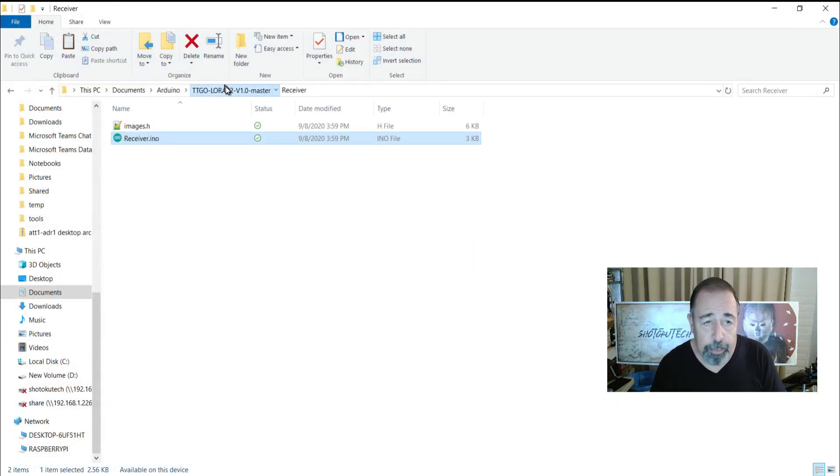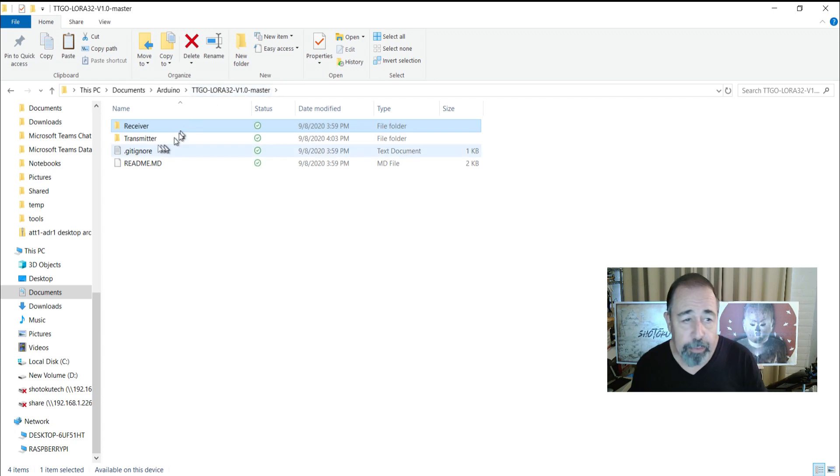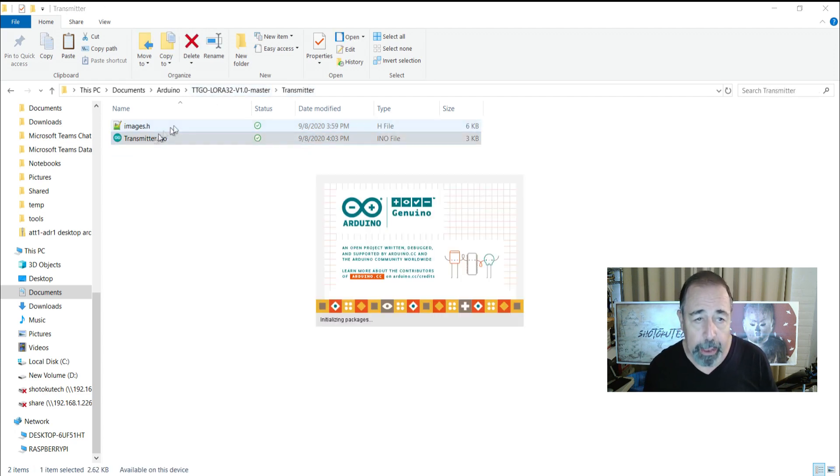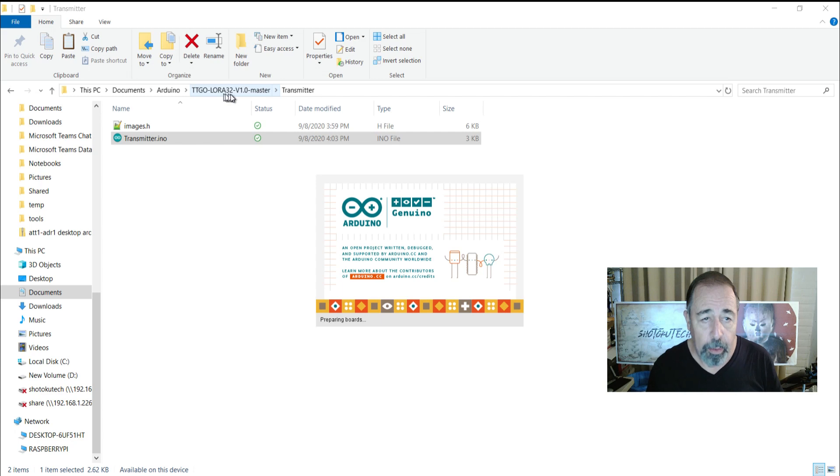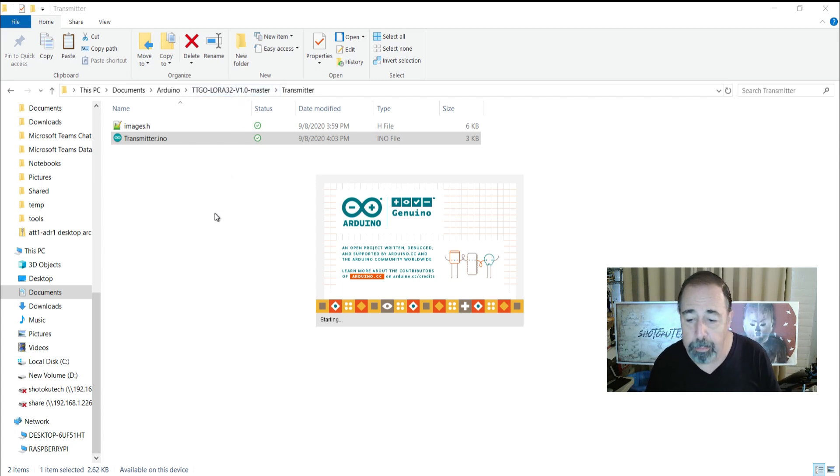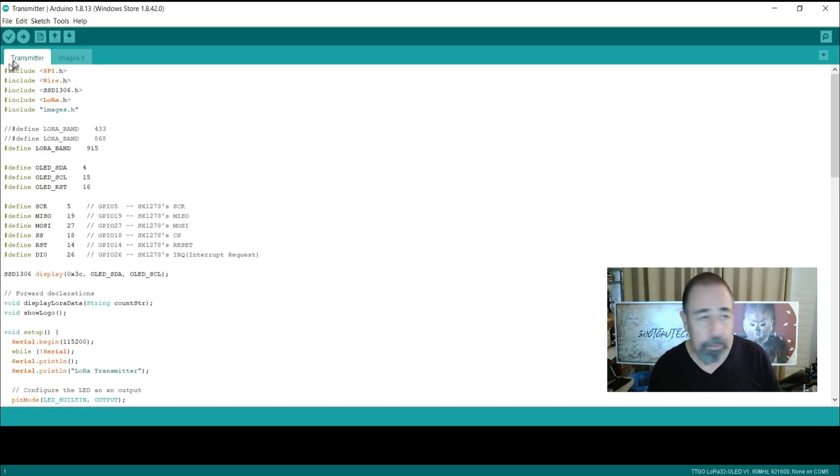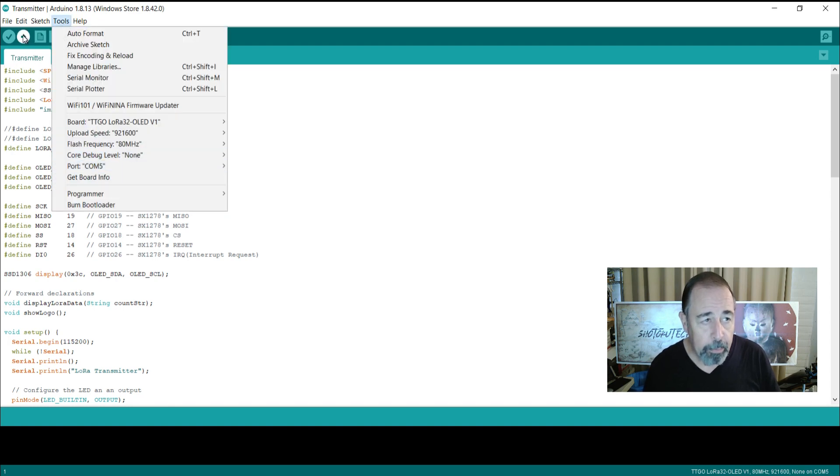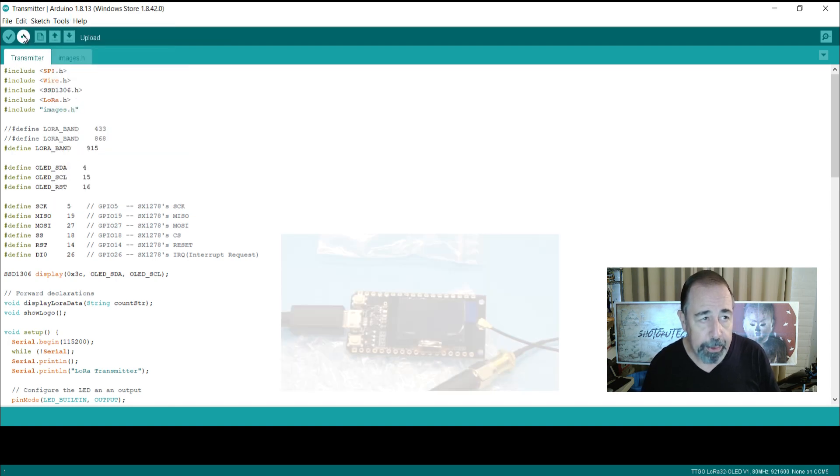And so now we're going to load the transmitter. Again, I'm just going into this TTGO LoRa 32 V1O master folder and opening transmitter from there. Let's make sure we've got the right COM port. We're going to upload it now.